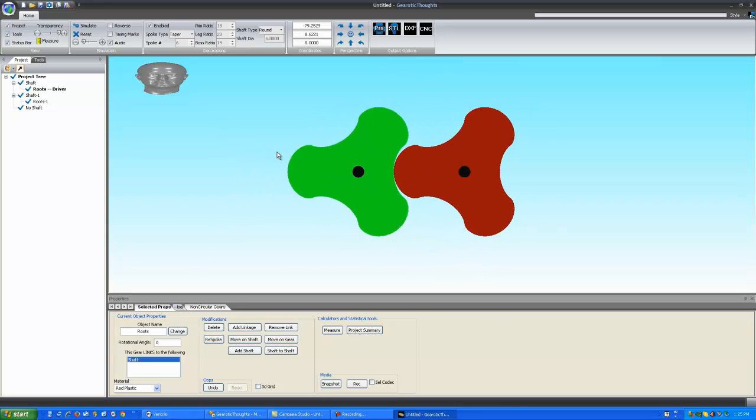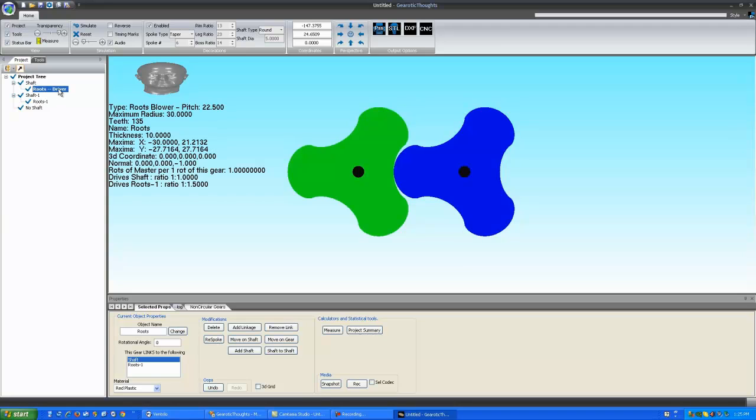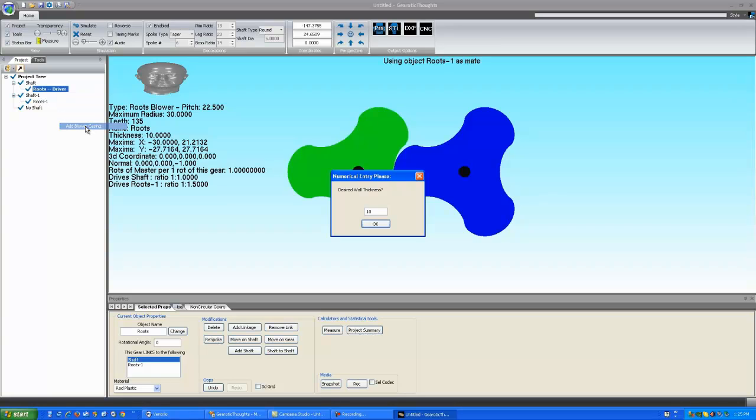In order to understand how they work, let's select one. If you right click on a Roots Blower, you'll find a new menu item called Add Blower Casing. If I select that, it'll ask us the wall thickness of our blower casing.